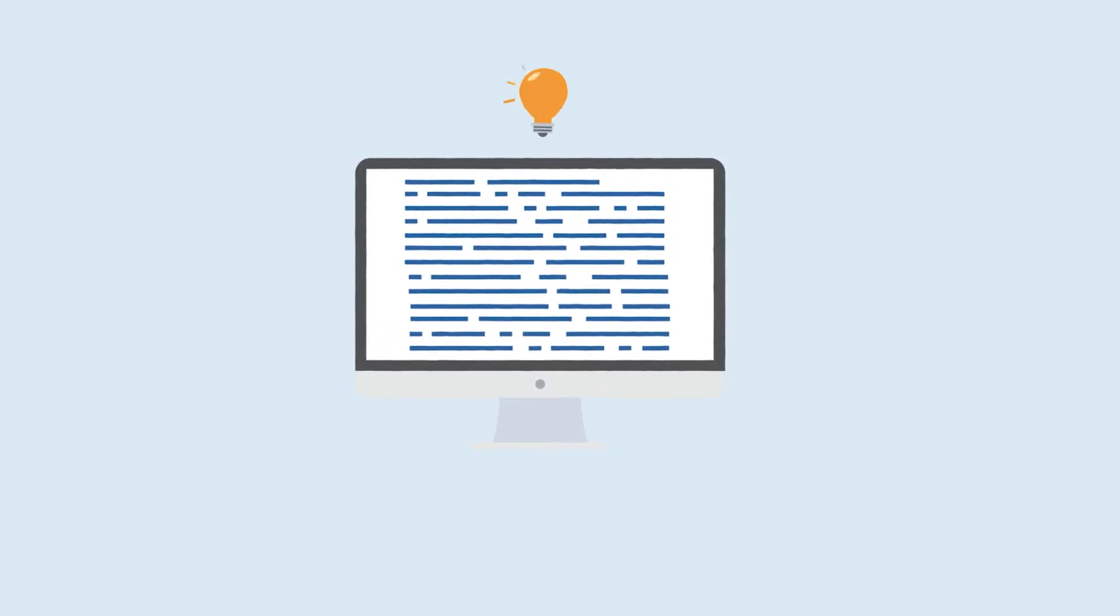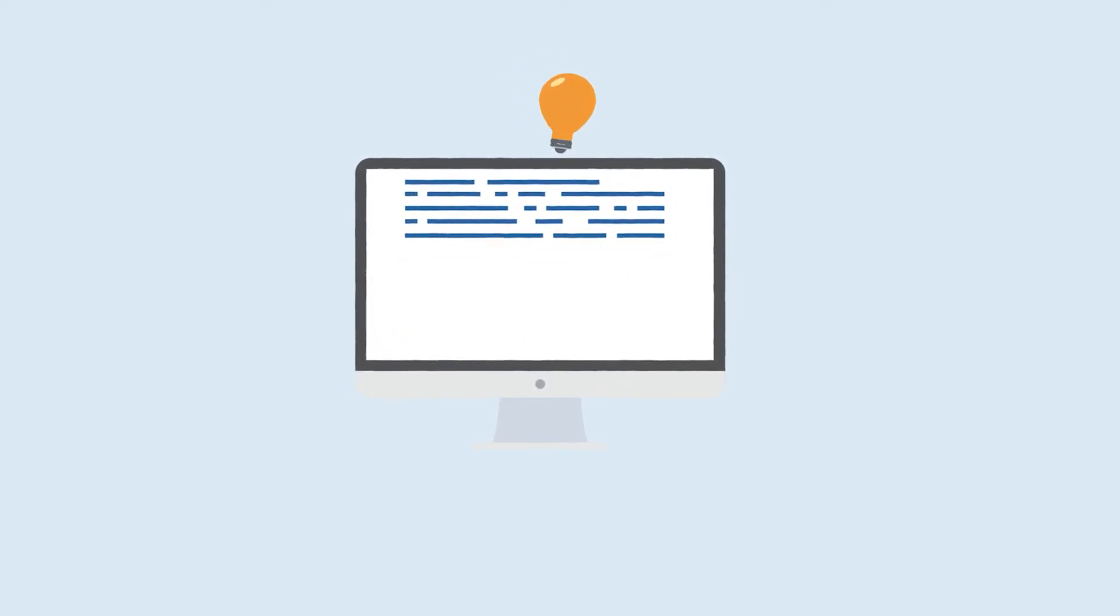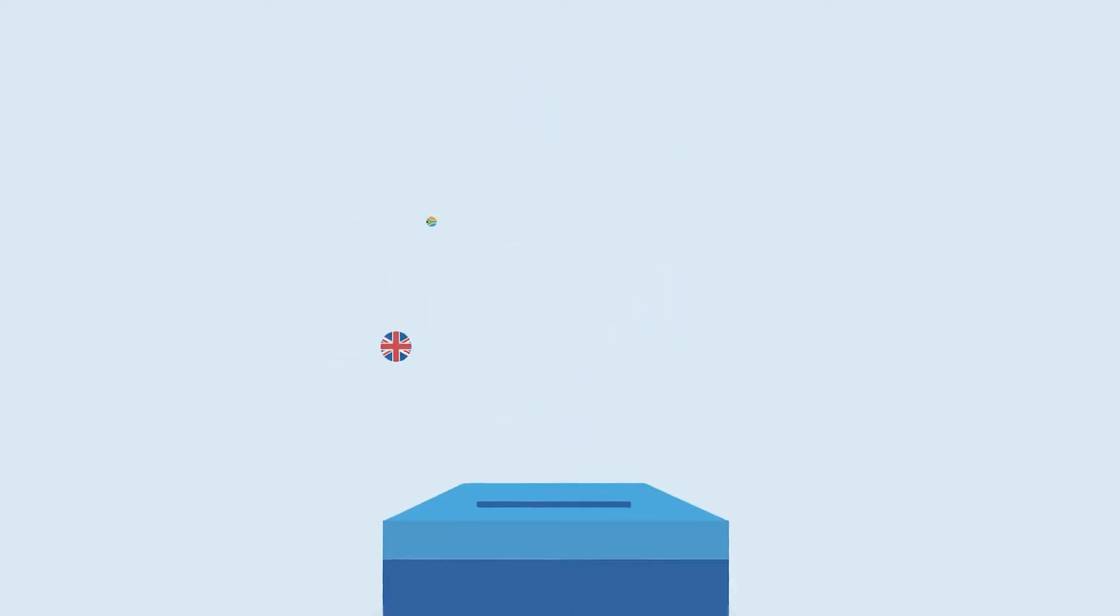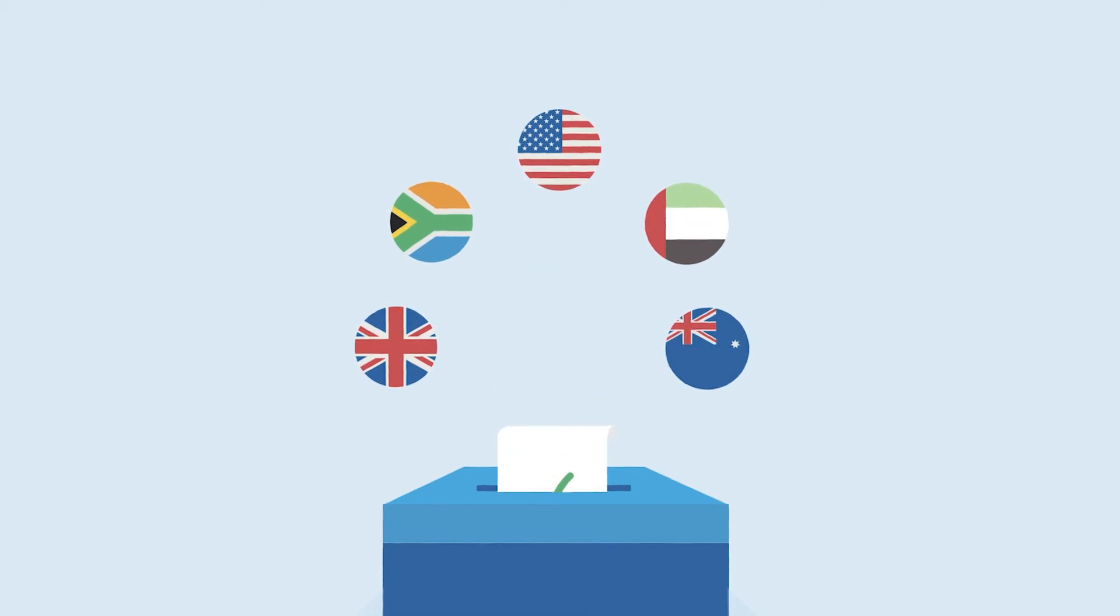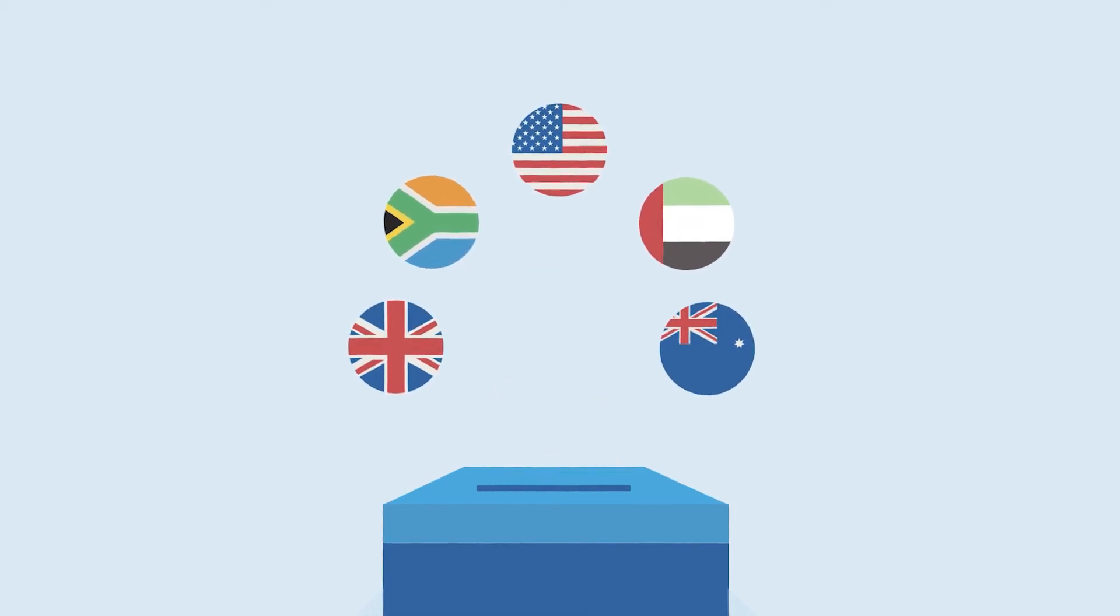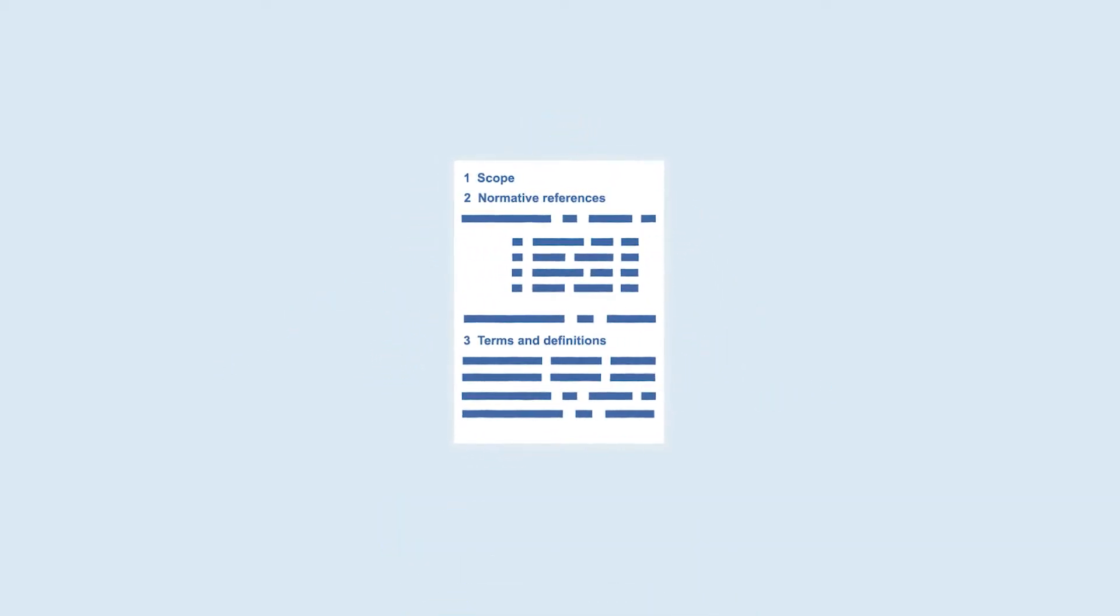Experts draft and develop the content within technical committees, national committees comment and vote on the content, and IEC and ISO staff prepare and publish the final product.